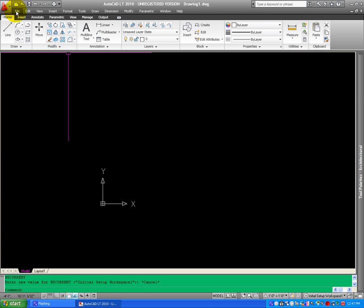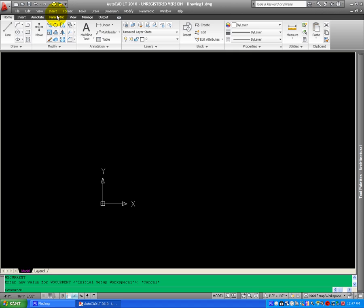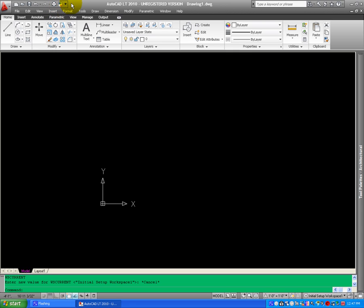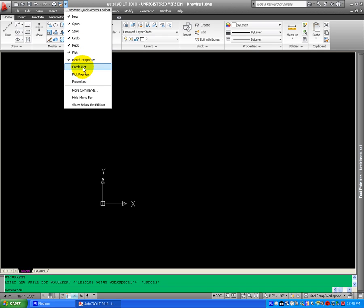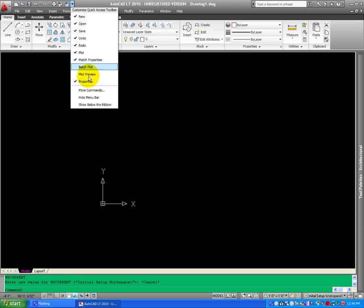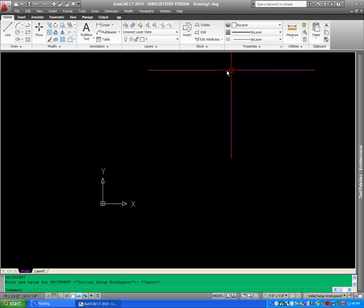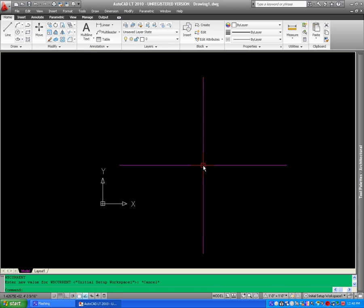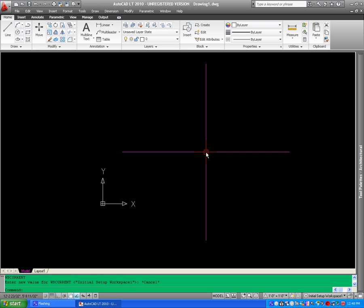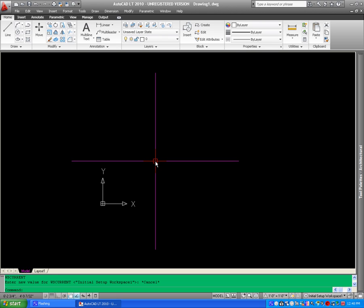The menu bar is right here, just like the classic. Click again, and the match properties, you will notice that it looks a little different from the previous versions. And I also like to activate the properties, and let's quickly activate the plot preview. Now that we have our interface set up, we are ready for the next chapter. I hope you enjoyed this, thank you very much.